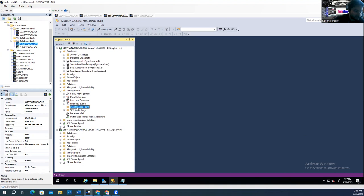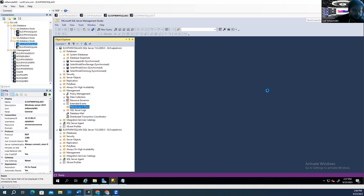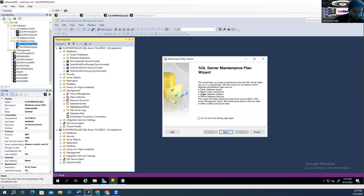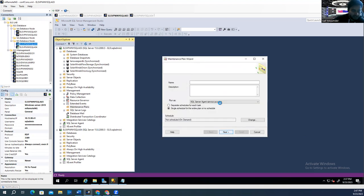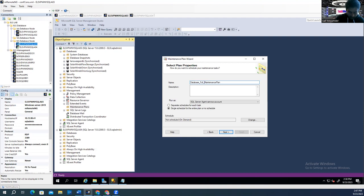You can say Maintenance Plan Wizard. It's a little slow. Click Next, and then you can give a name to the maintenance plan. I usually name it something like: database_full_backup_maintenance_plan. My plan is to take all databases. Select 'Single schedule for entire plan' — by default it's selected. Click Change to set the schedule.